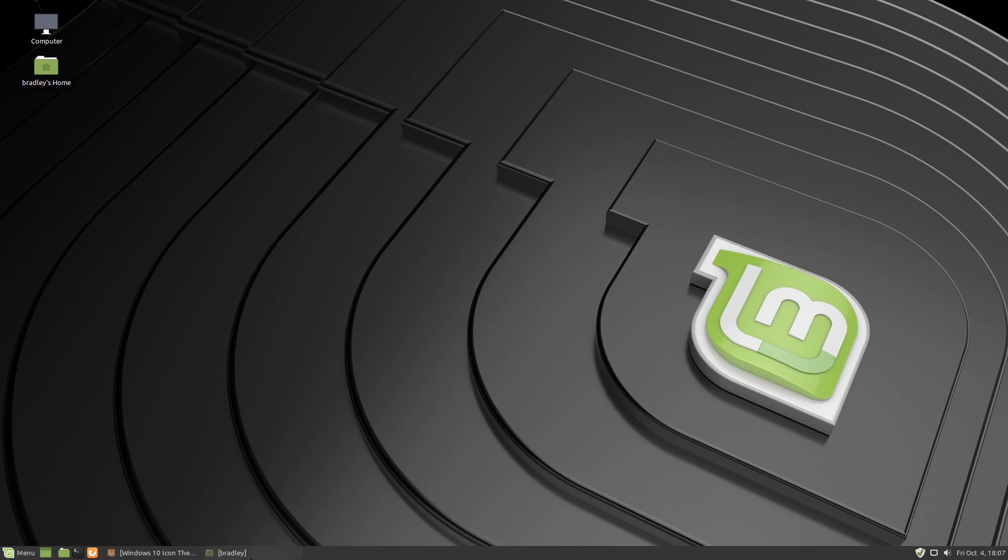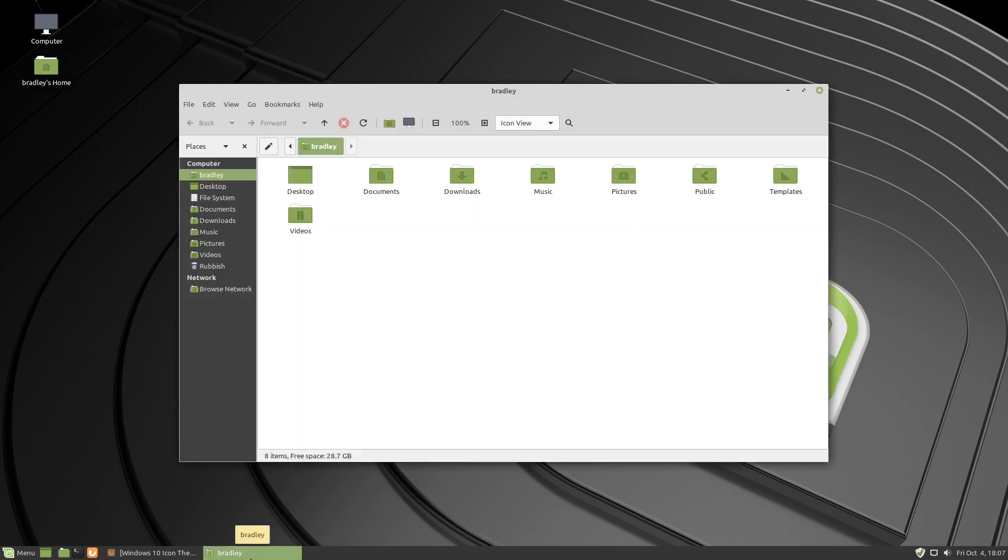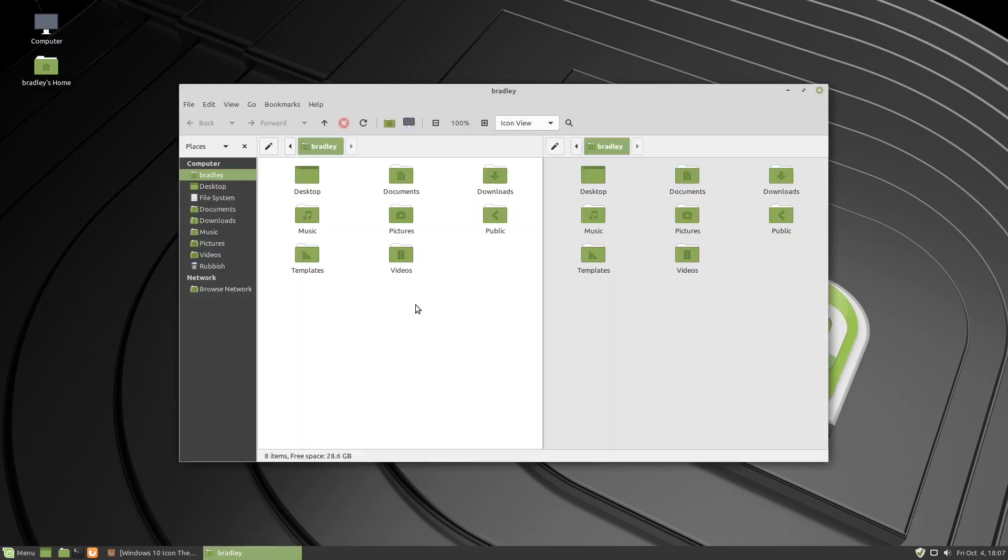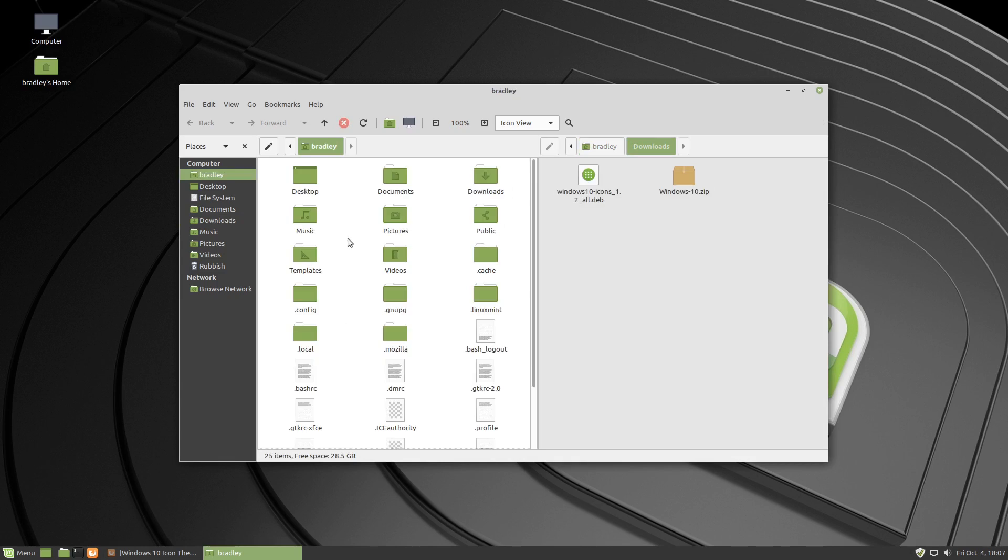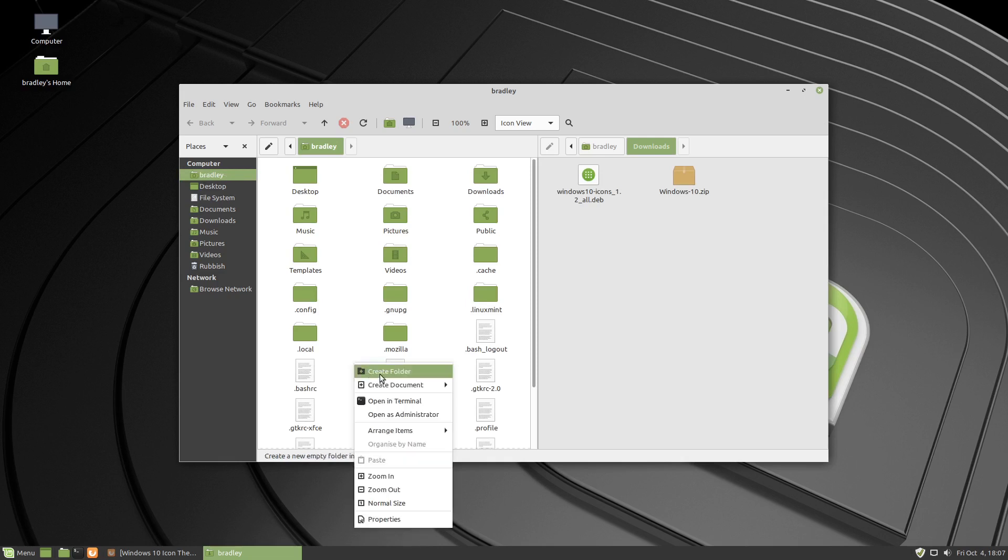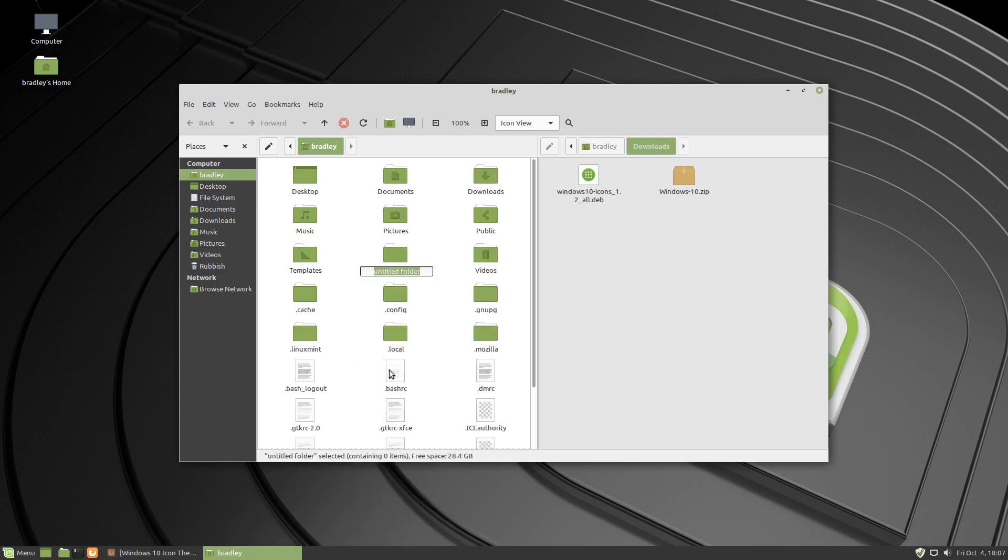We're going to start the file browser. I'm going to press F3 just to give me two panes to work from. On the right hand side I'll open the downloads directory. There's our downloads. The left hand side, I'm going to press Ctrl H. We'll note that I'm currently in my username or my home directory. I'm going to right click and create a folder called .themes.